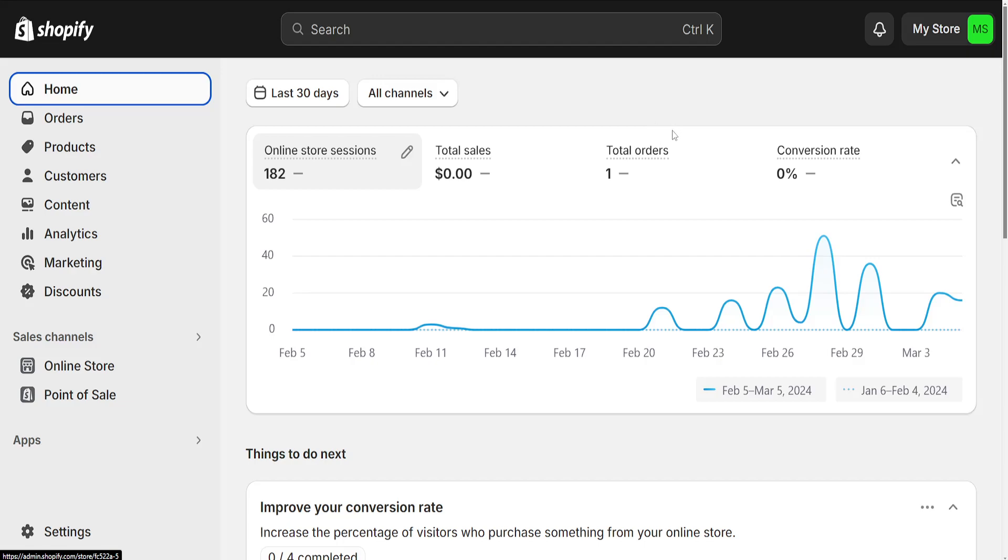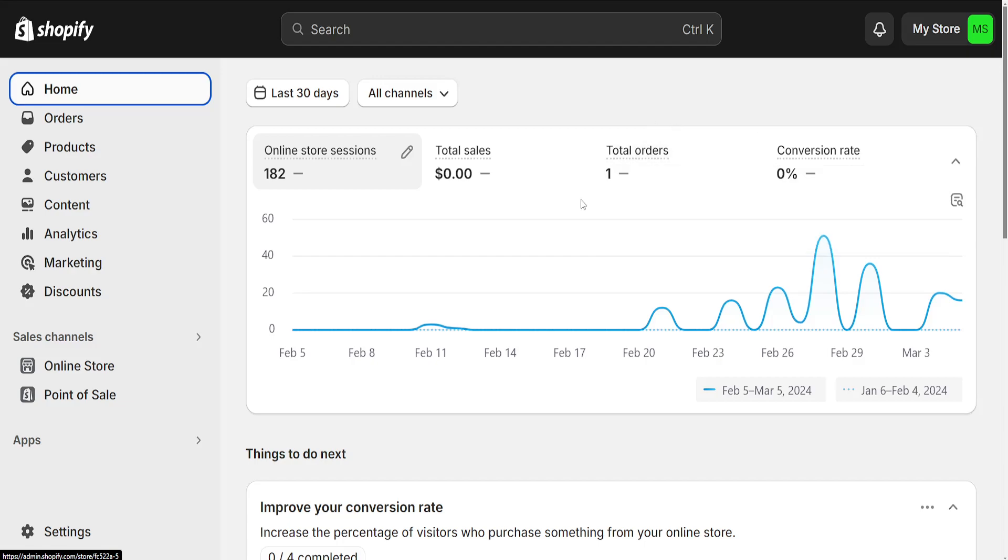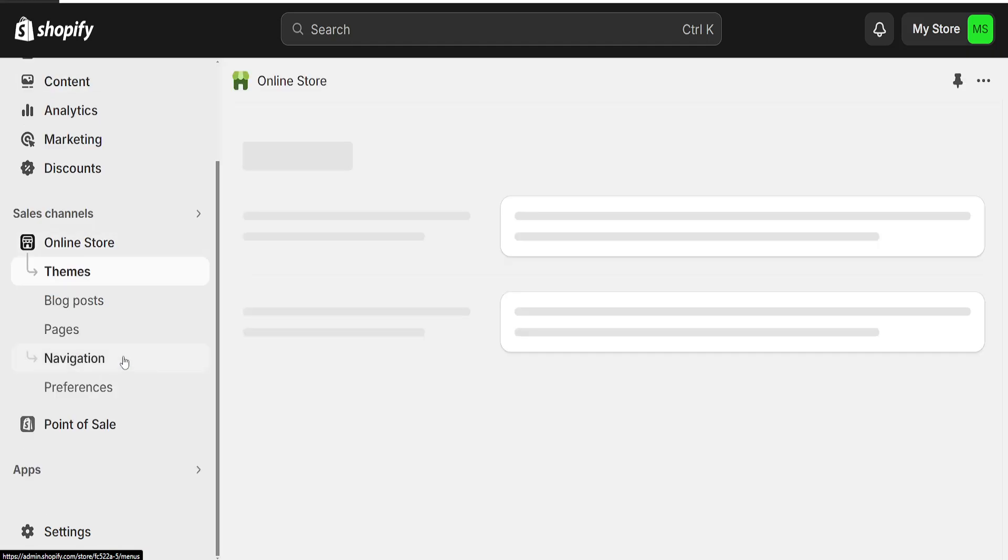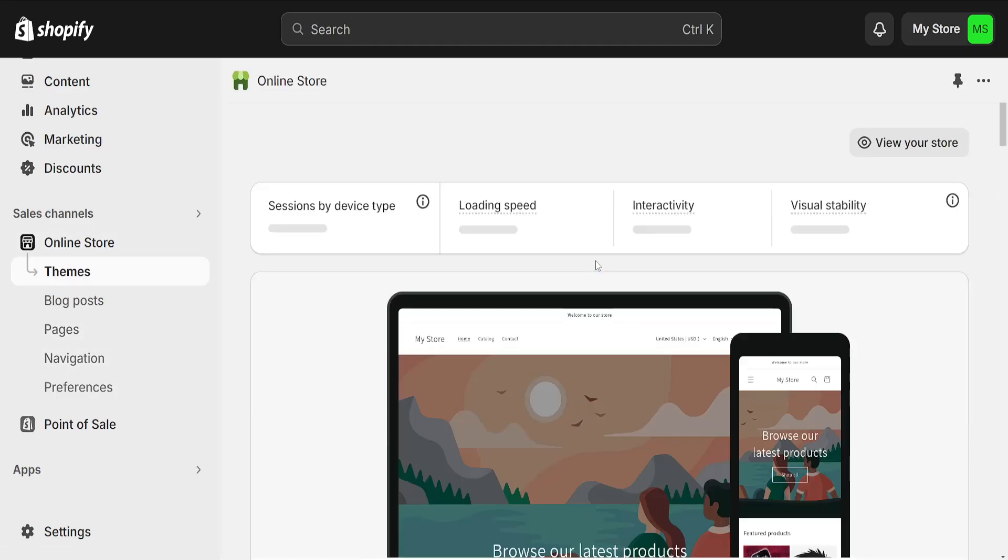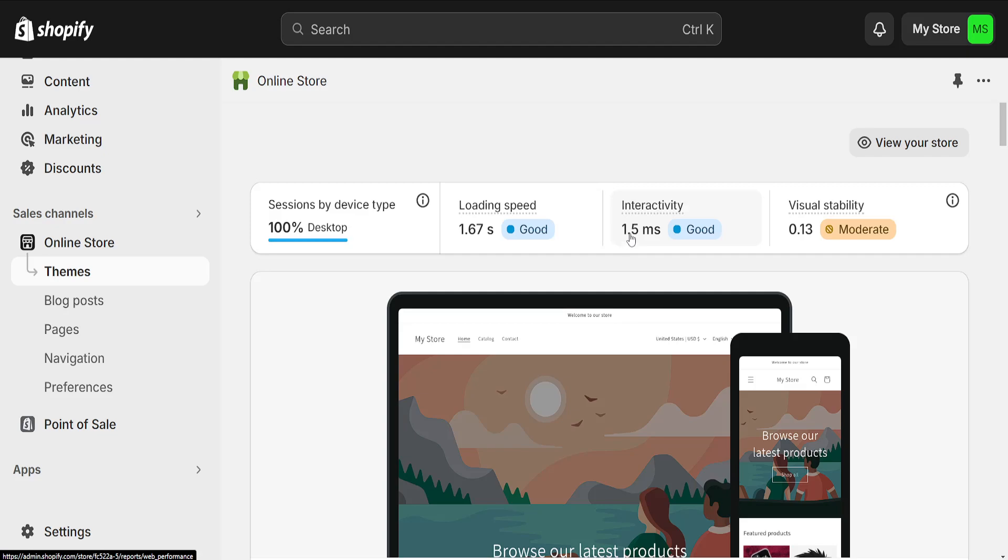How to remove add to cart button in Shopify. From the left hand side, click on Online Store which will automatically take us to the Themes page.